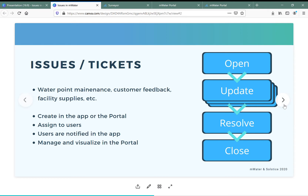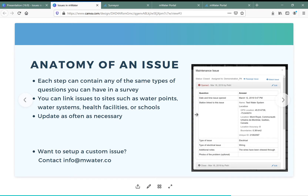You can manage and visualize these issues in the portal. Each step of the issue workflow — the open, update, resolve, and close stages — can contain any of the same types of questions you can have in a survey: date, text, number, lists. You can also link these issues to sites such as water points, water systems, health facilities, schools, and many more infrastructure locations.